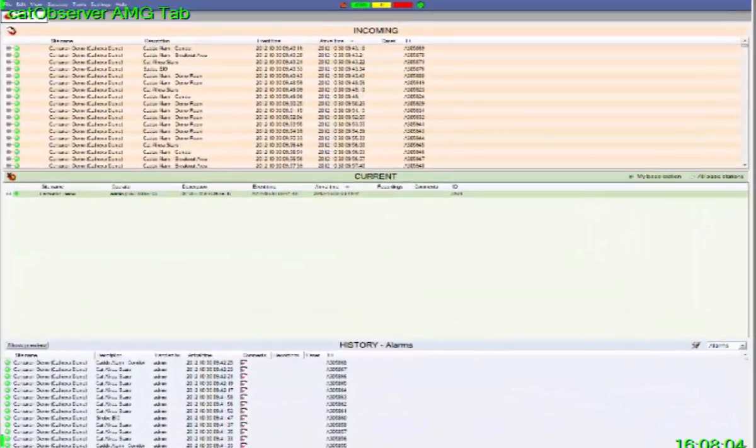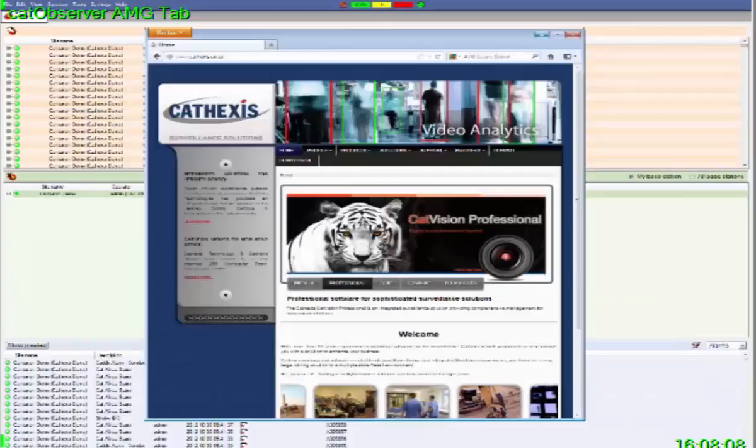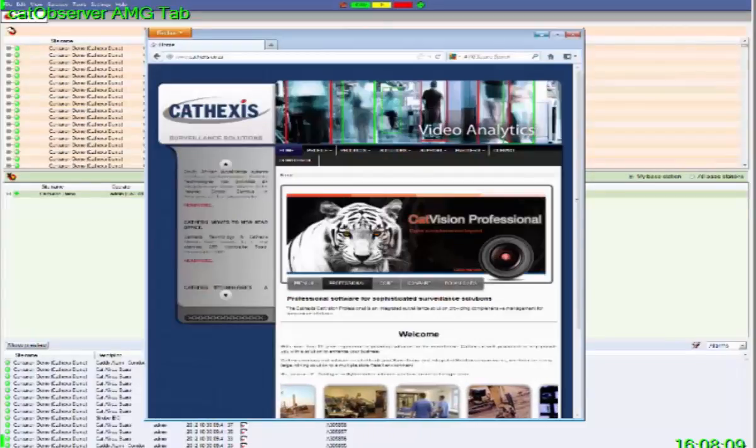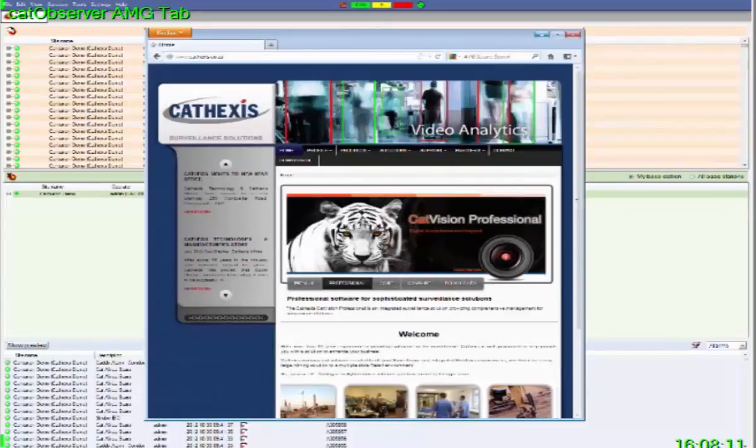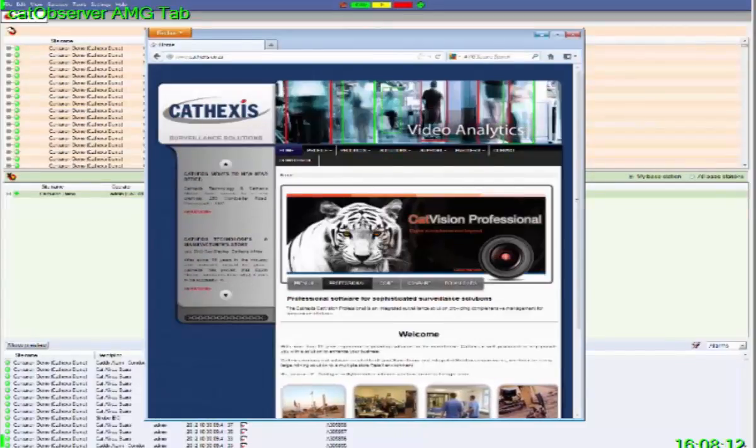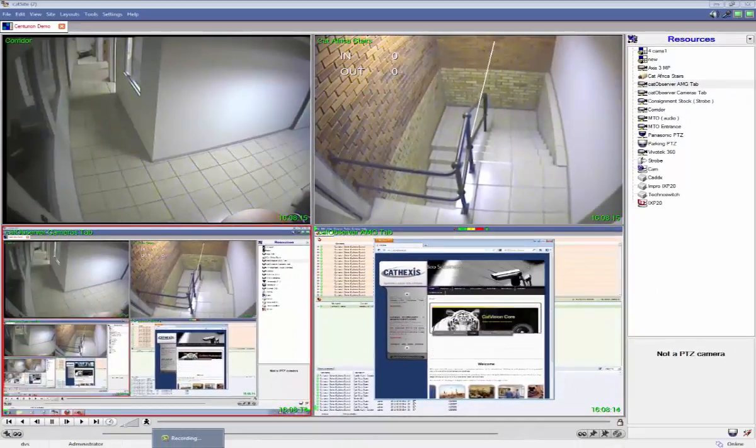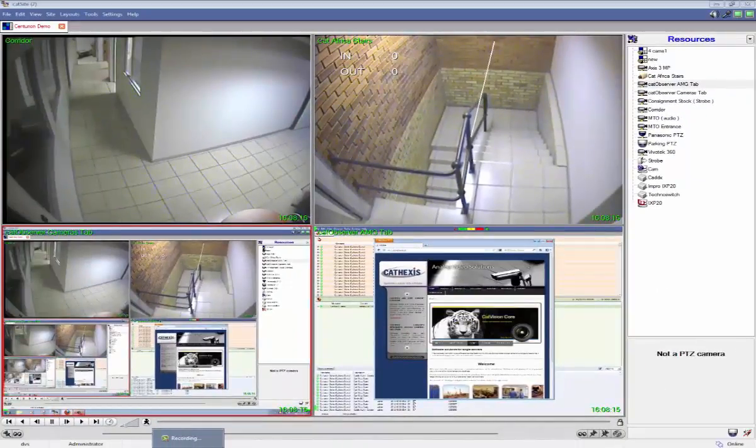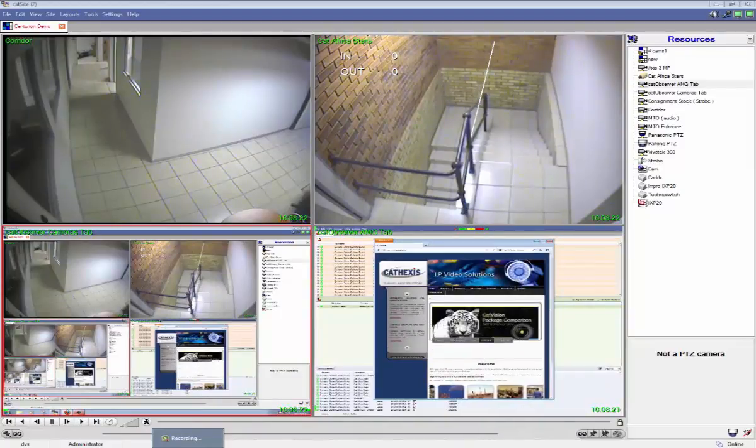Examples are security systems such as the one being viewed or point-of-sale systems. This allows you to pinpoint any illicit activity such as browsing the internet, watching movies, or fraudulent sales. The only two things you need to record a computer screen is for that computer to have the Cat Observer software installed on it and for the computer to be on the same network as a Cat Vision recording server.